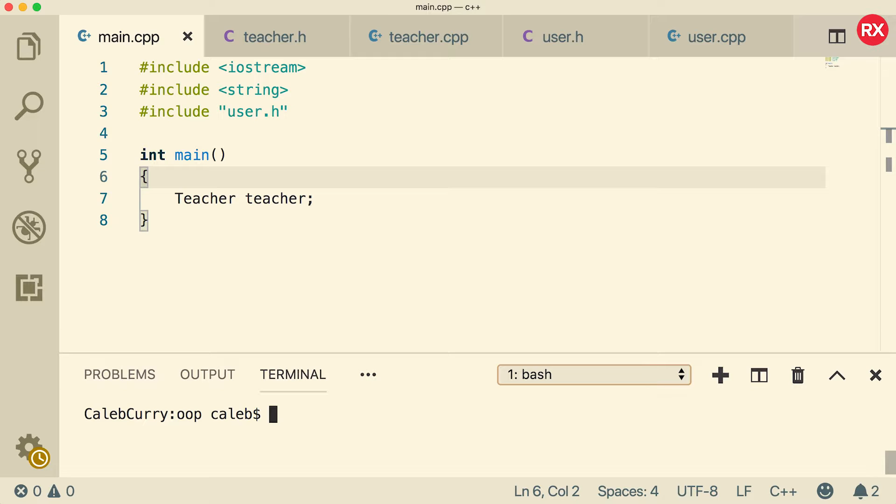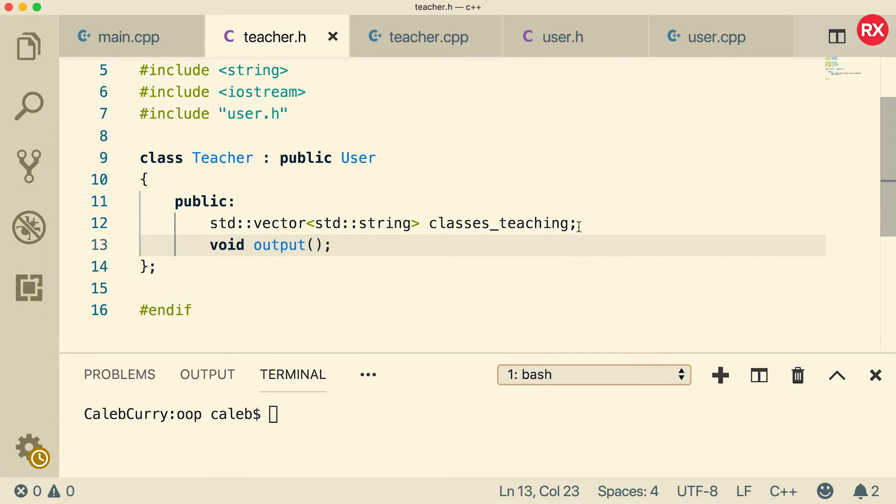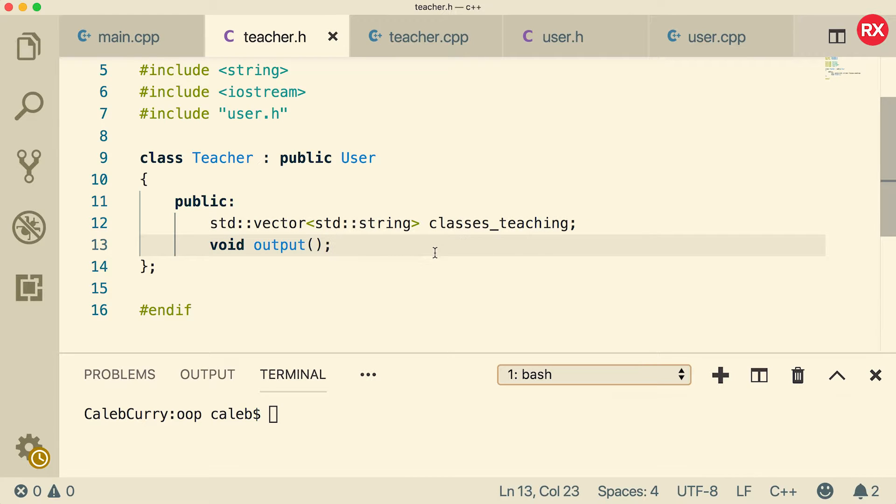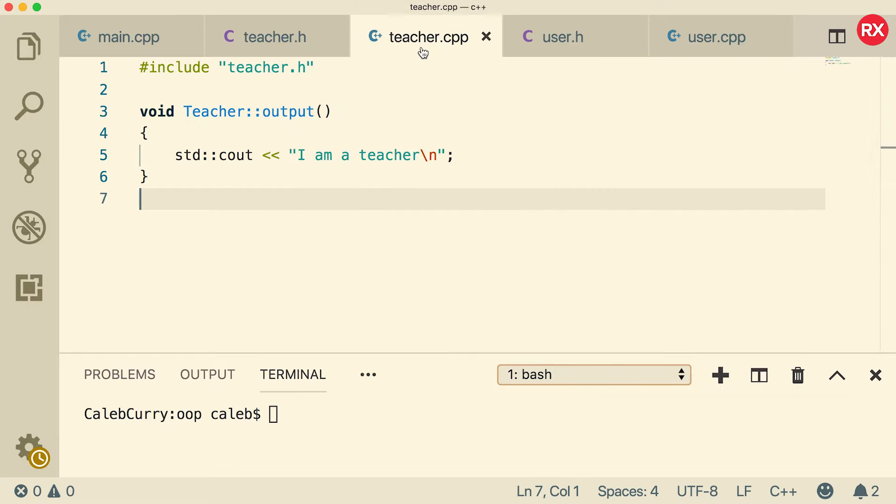So compared to that video, I did a little bit of cleanup. The teacher header just looks like this. All we have is this class is teaching and this function output. And if you want to see the actual output for that, all you have to do is go to the CPP file and see it says that I am a teacher.